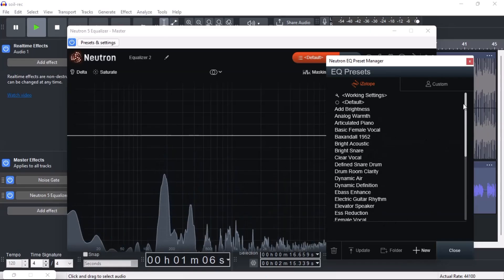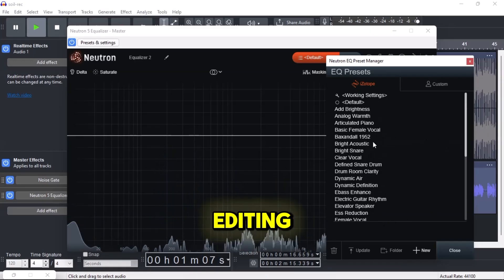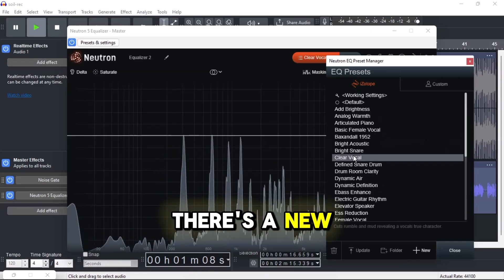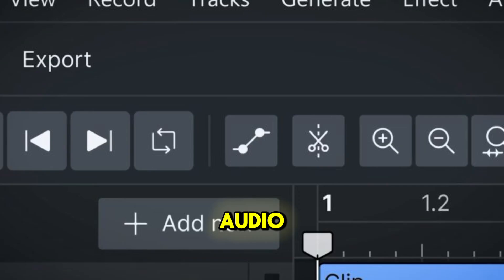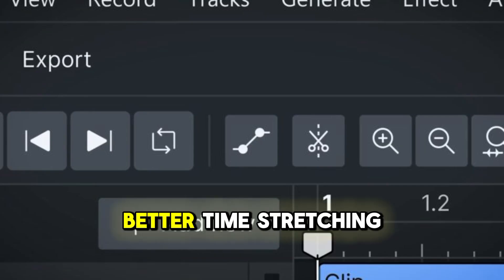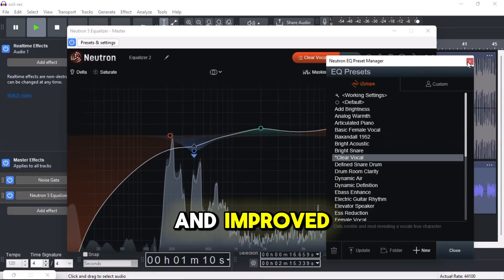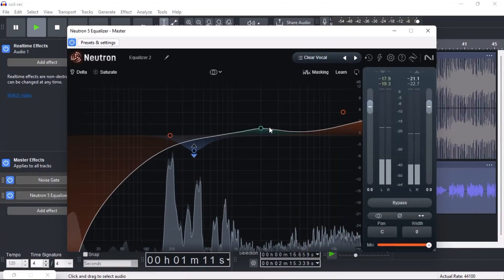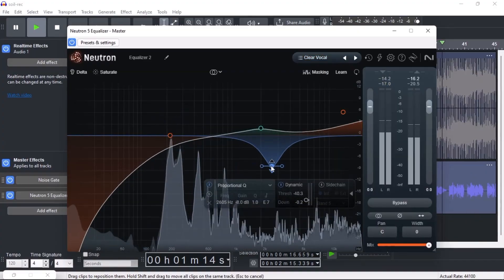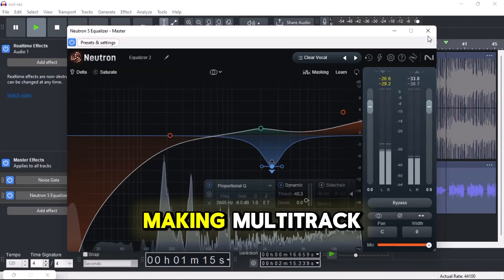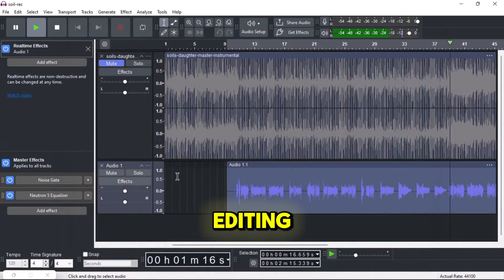Number five: smarter editing. There's a new split tool for chopping audio quickly, better time stretching, and improved pitch control. They've also removed the old sync lock feature, making multi-track editing simpler.